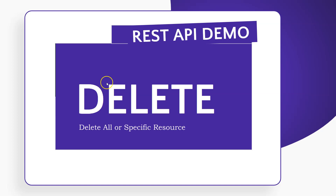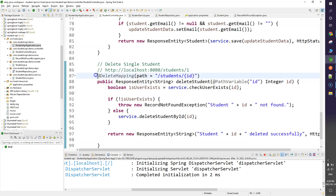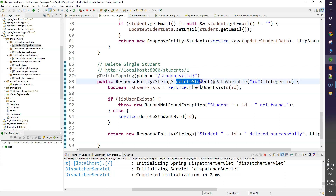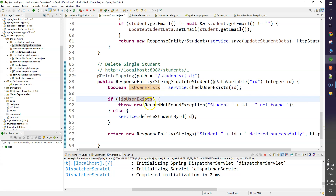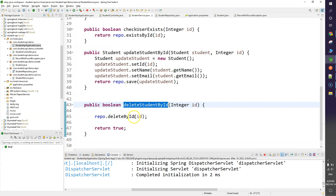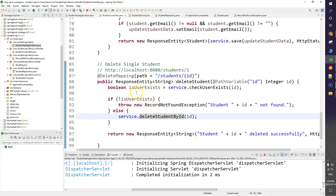Next is DELETE mapping, which is simple. DELETE can be used to delete a specific resource or all resources. In the code I use @DeleteMapping and pass the resource id. I first check whether the resource exists in the database — if not, return a 'resource not found' exception; if it does exist, I call the deleteById function of the JPA repository.